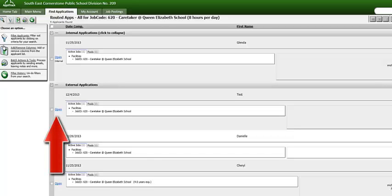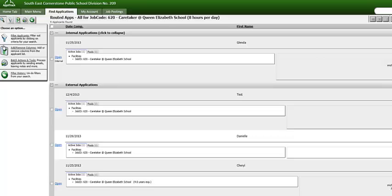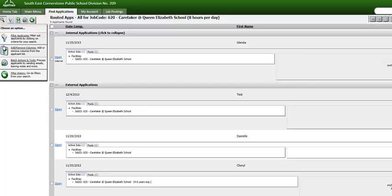However, before we proceed to that step, I will show you how to filter applicants from this main application page. On the left-hand side, you will see five tabs. The first tab has the magnifying glass icon. This tab provides you with four options. Select Add Remove Columns.